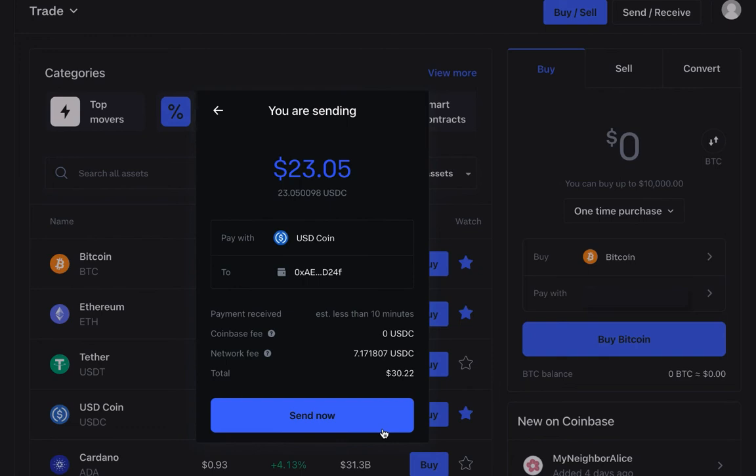This will open the final transaction preview. Check over the transaction, and if everything looks as it should, click Send Now.